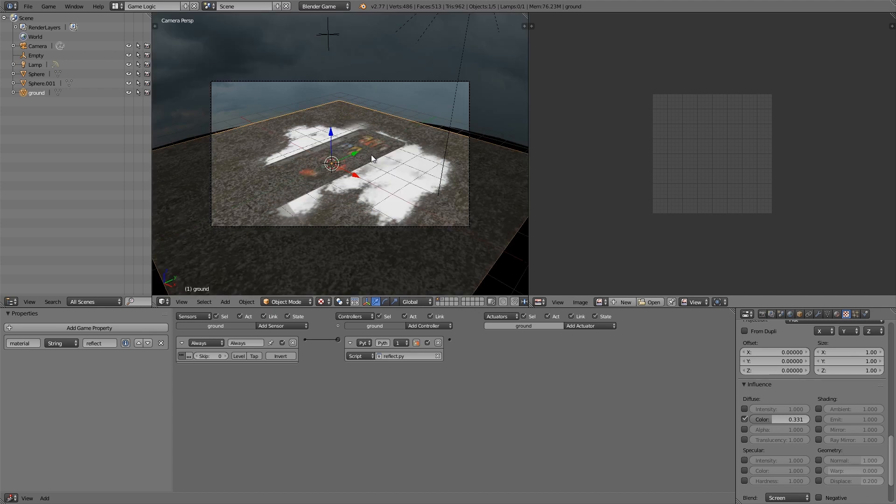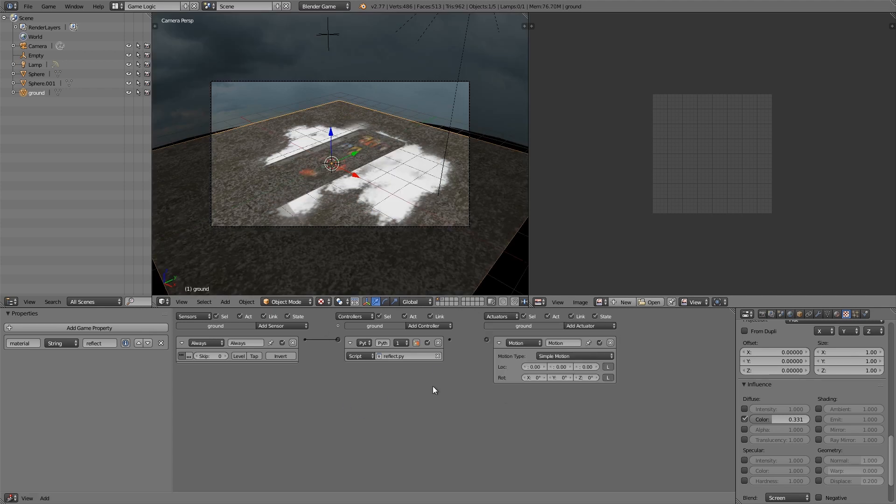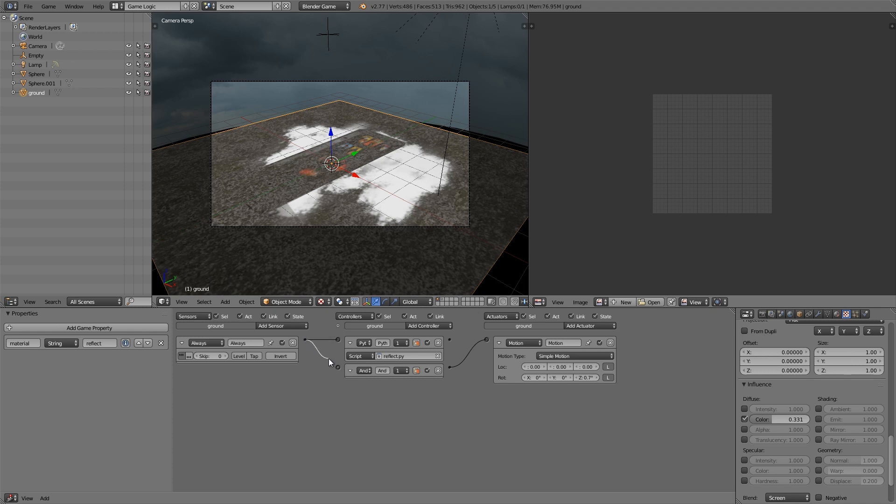Now just to make it a bit more interesting I'm going to select the ground here, add some motion, then add an AND controller, join it in and make it rotate a bit, and then join this into the always.